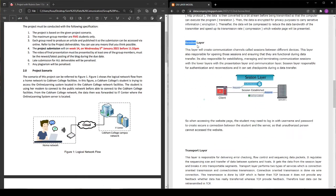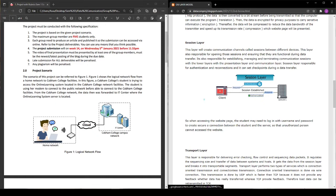The third one is session layer. If the student wants to access their web server, they may need to log in with their username or password to create a secure connection between the student and the server so unauthorized persons cannot access their website.